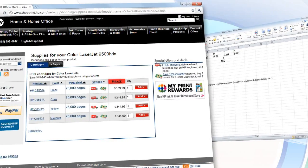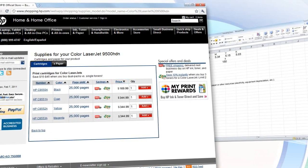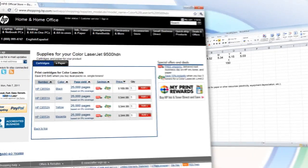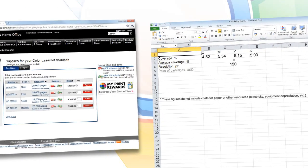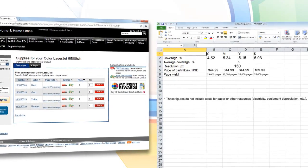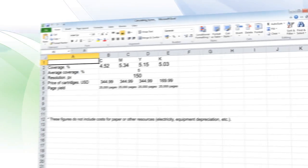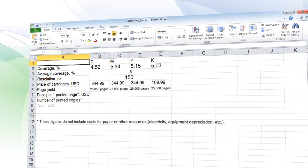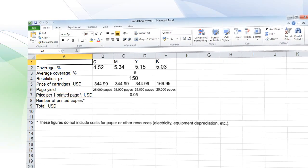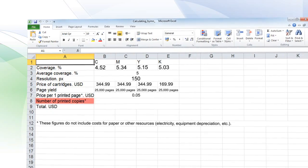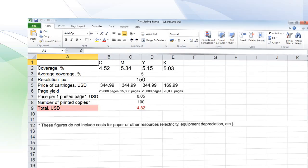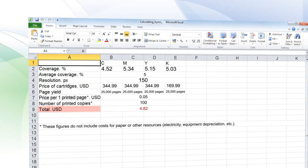Knowing the color coverage, the cost of a cartridge, and the yield with standard page coverage, it's easy to calculate how much ink printing will take. So thanks to AP Fill, we know that the cost of printer ink for making 100 copies of our PDF will be $4.82.